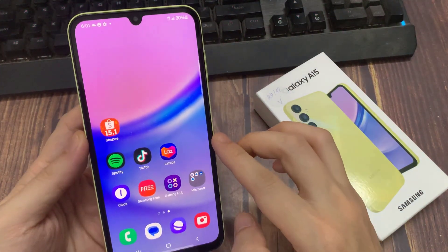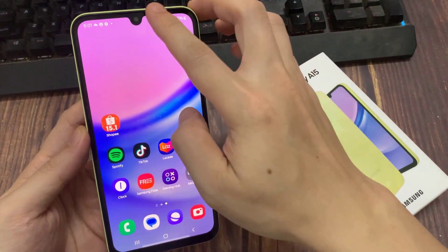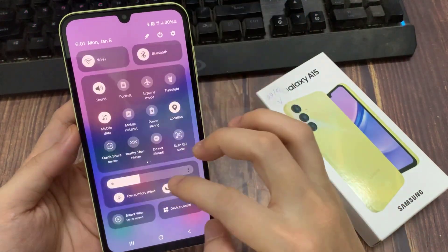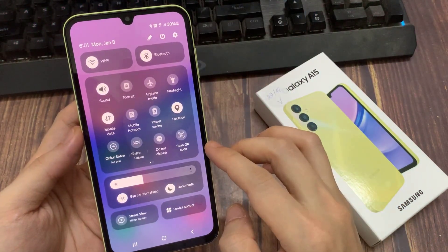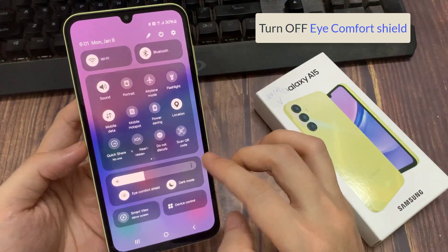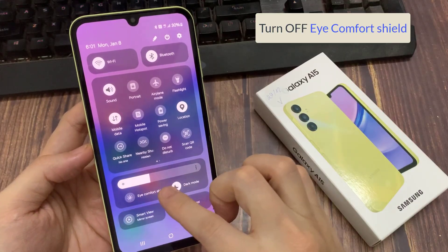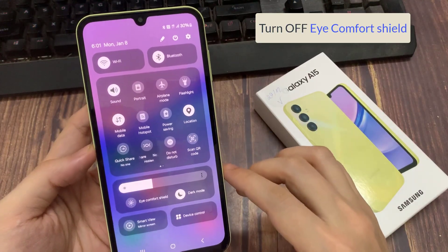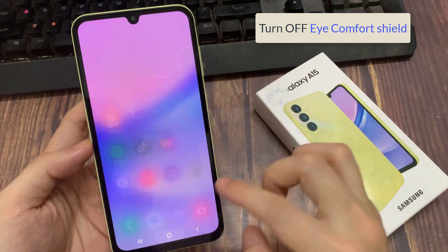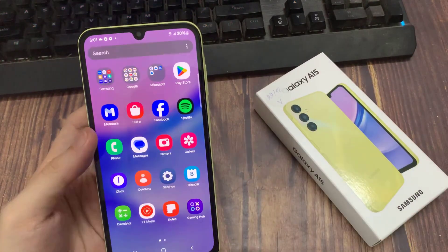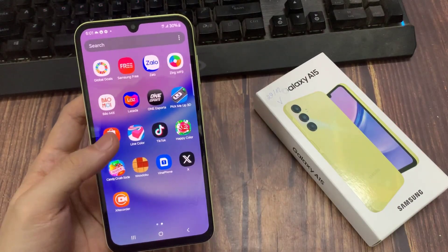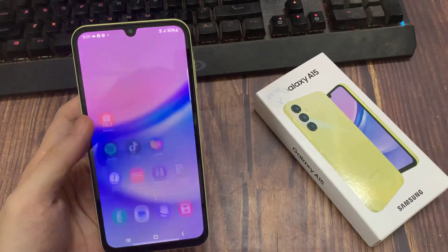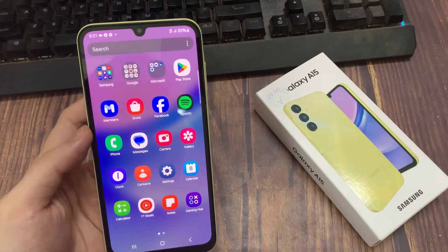Now if you swipe down at the top to open up your Quick Settings panel — swipe down twice, then swipe across — make sure that you also turn off Eye Comfort Shield, because if Eye Comfort Shield is on, the screen can sometimes go too yellow.